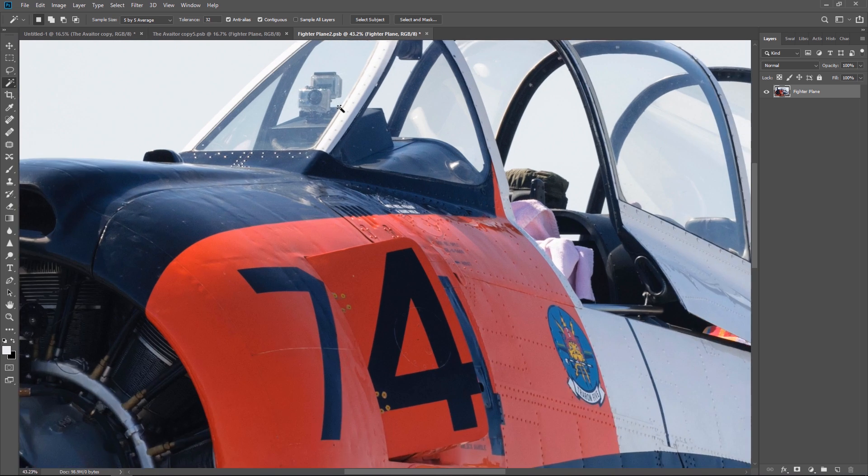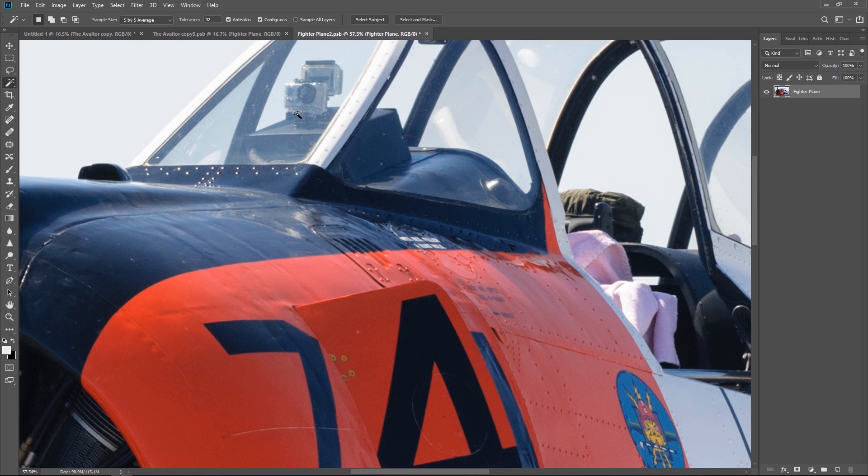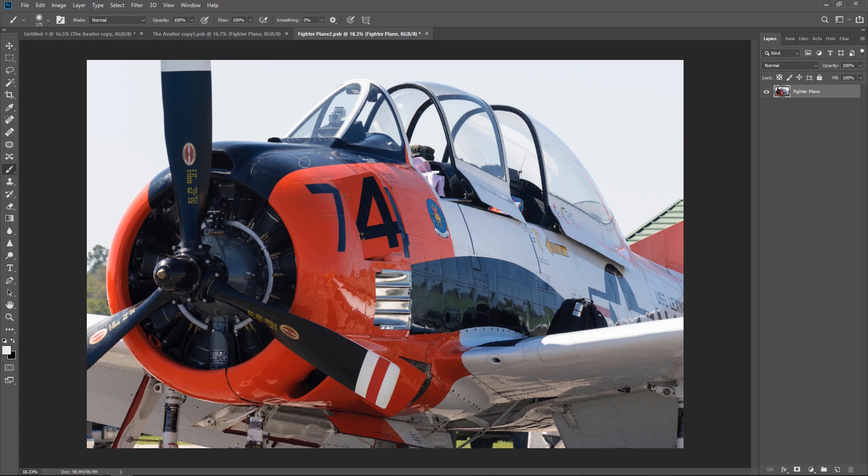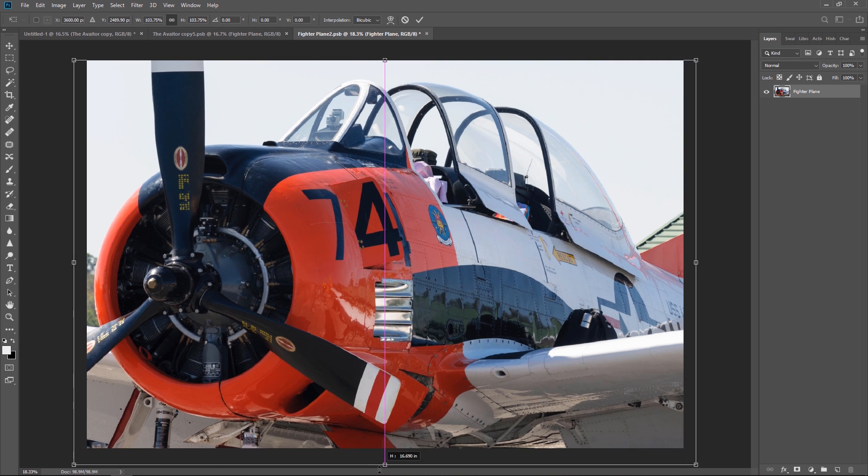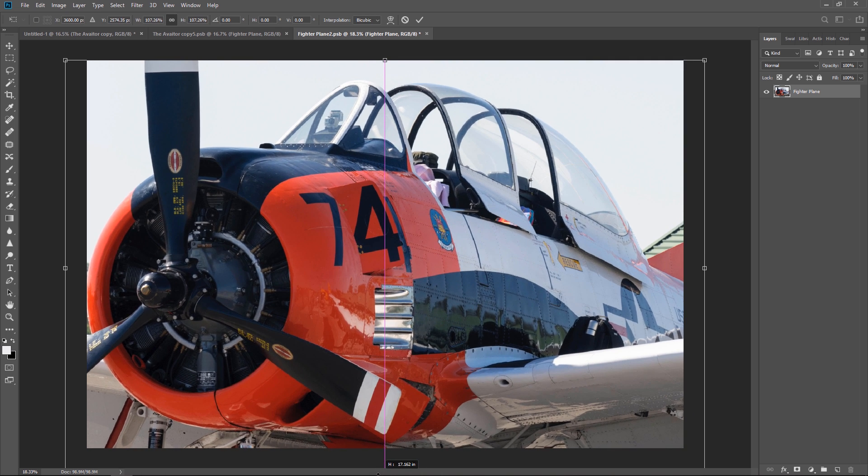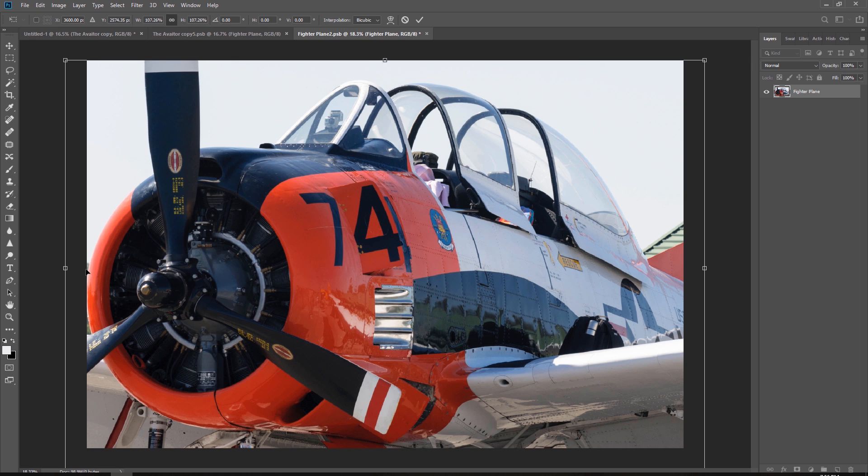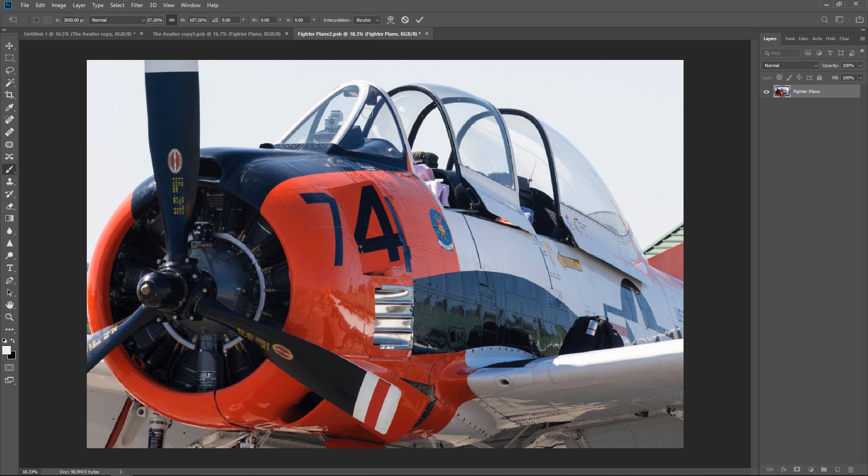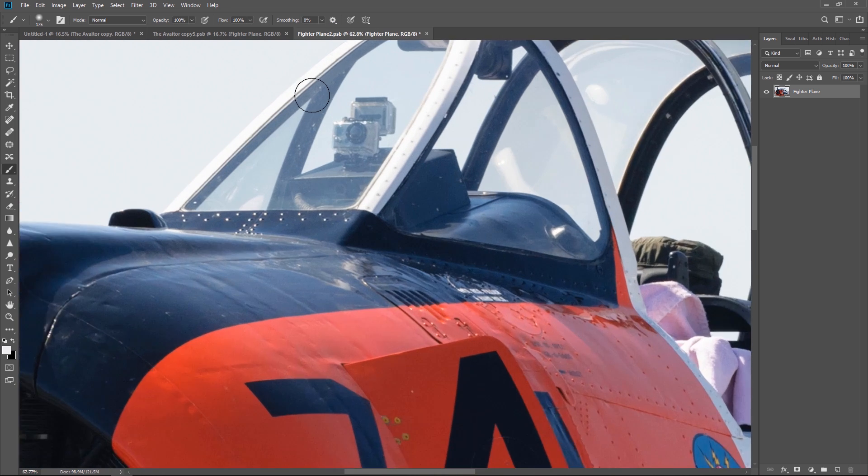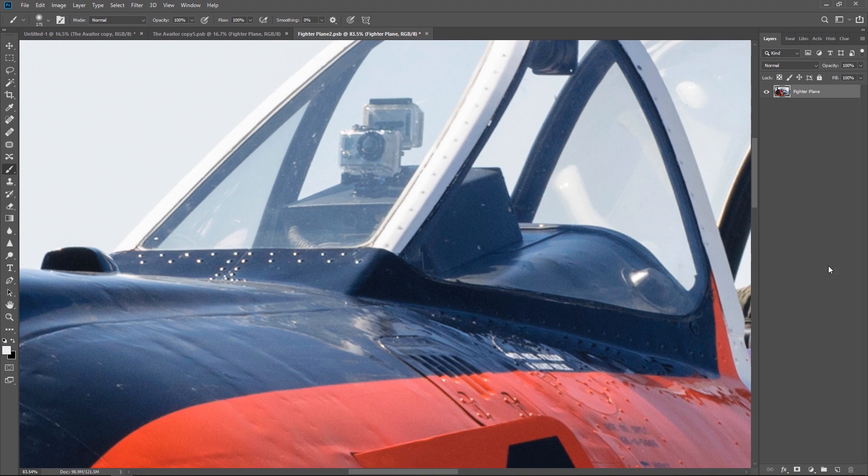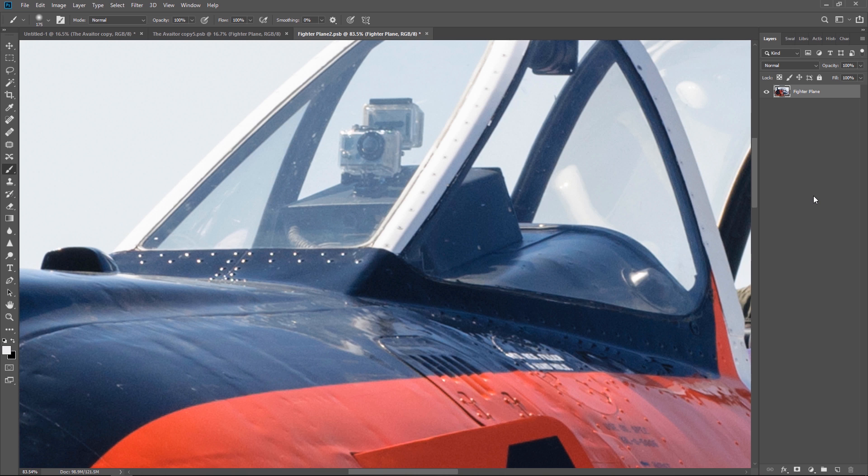So let's take care of the GoPro first. So the first thing I want to do is press Control T to transform the image. And I'm going to make it a little bit larger. That'll get rid of the bushes on the left side. Now let's get rid of this GoPro. Normally I like to apply all my changes to a separate layer. This way if I make a mistake I can always revert back to the original.